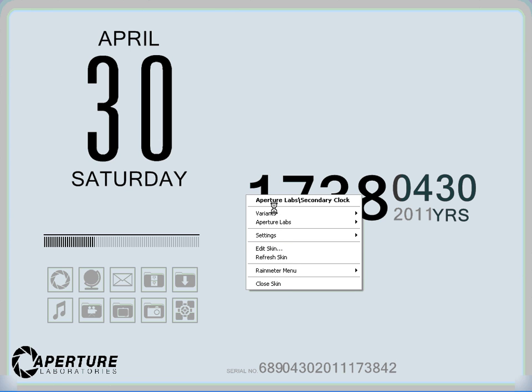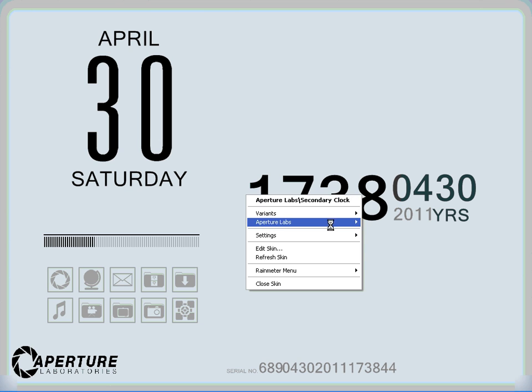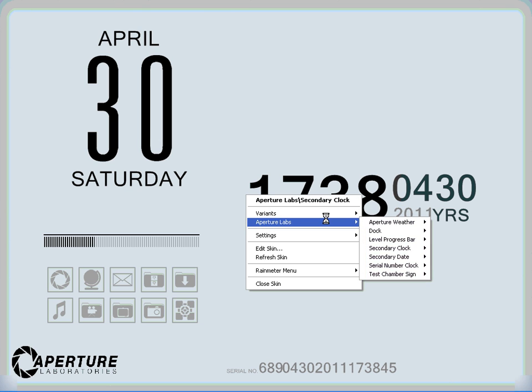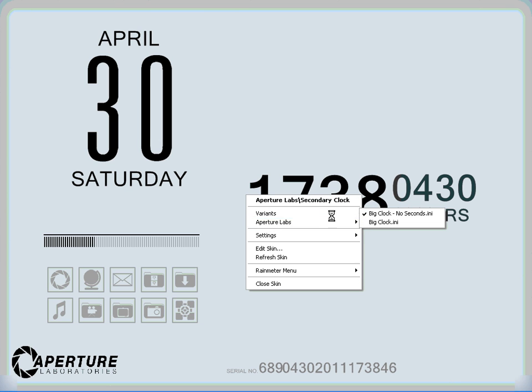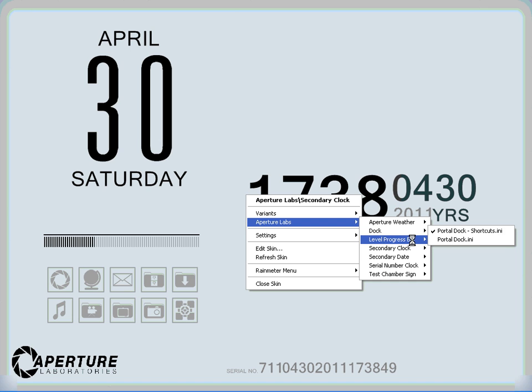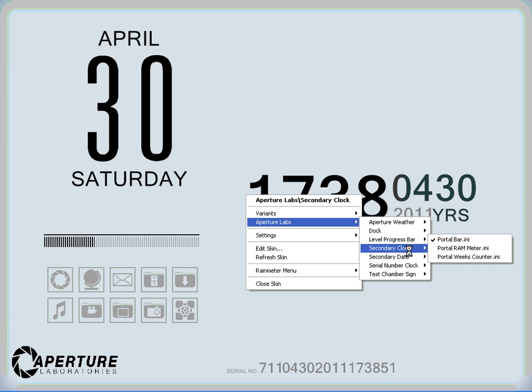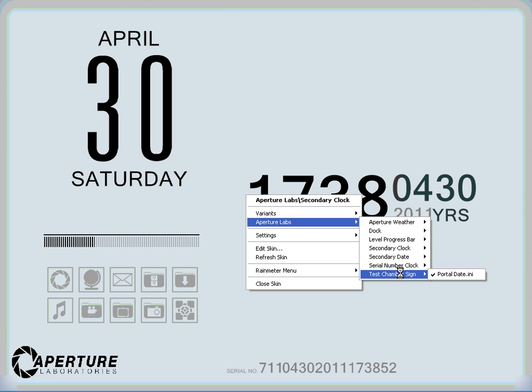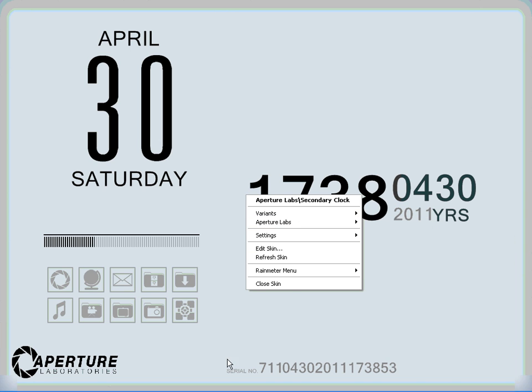Other than that, you change your desktop background to this main picture of Aperture Laboratories. Basically it runs off Rainmeter, so you've got all the different settings there. You can have the weather on it if you want, link it to your local weather - I didn't really want that so I left it out.